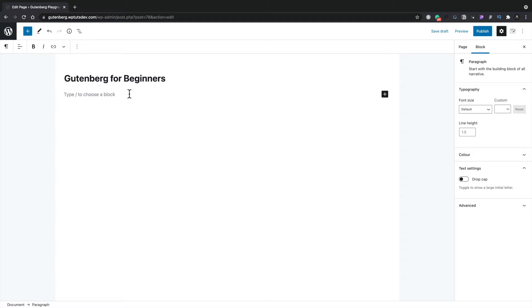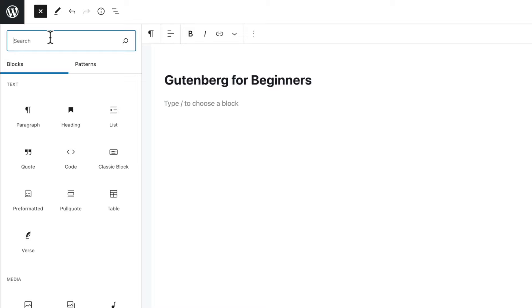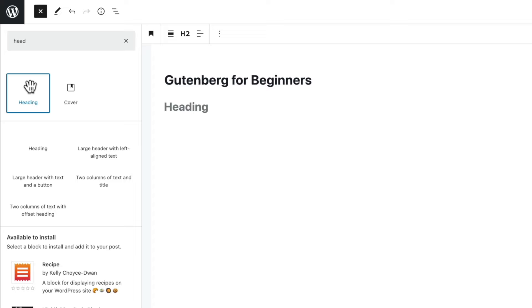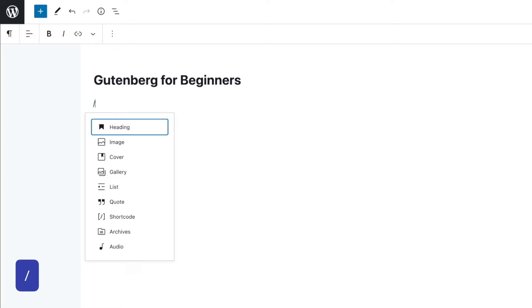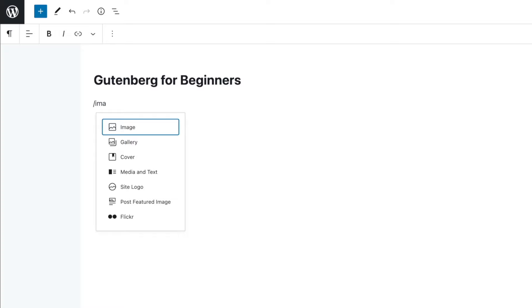There are a couple of ways to insert a block into your page or post. You can use the plus button in the top left corner and search — for example, type 'heading' and click to insert it. Alternatively, use the keyboard shortcut which is simply the forward slash. Once you do that, it pulls up the most common options, or you can start typing — for example, type 'image' to filter down to image-related blocks.